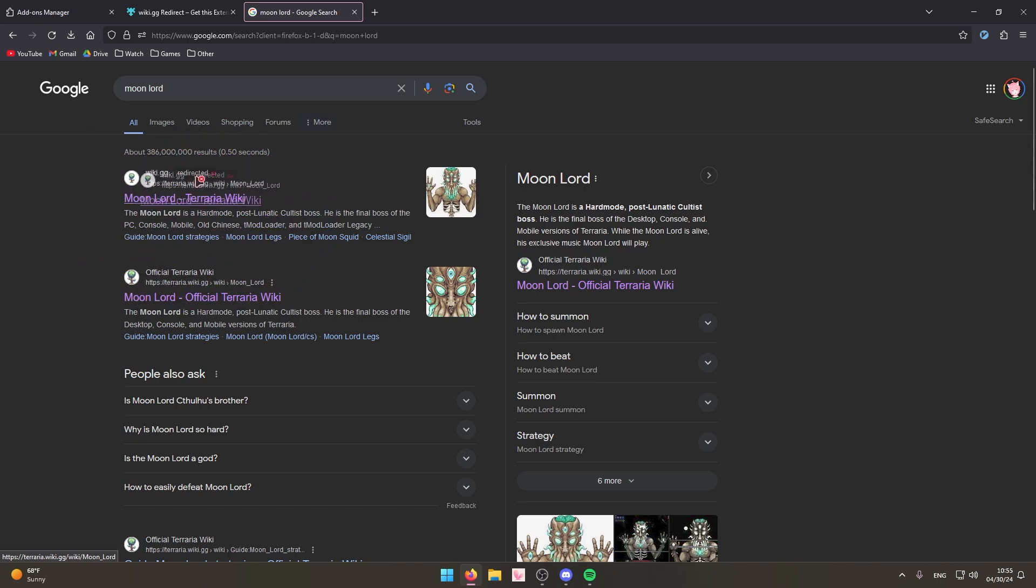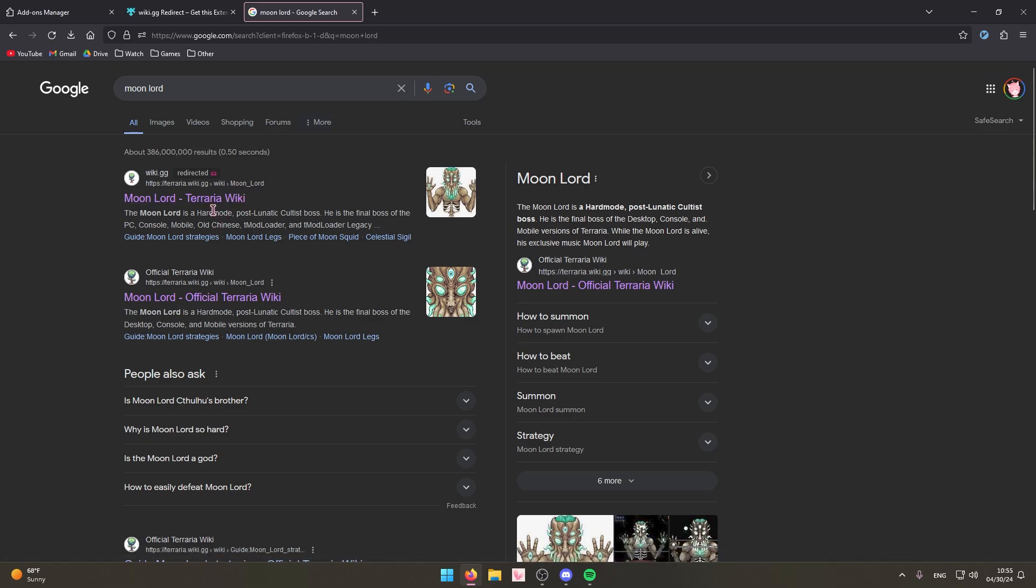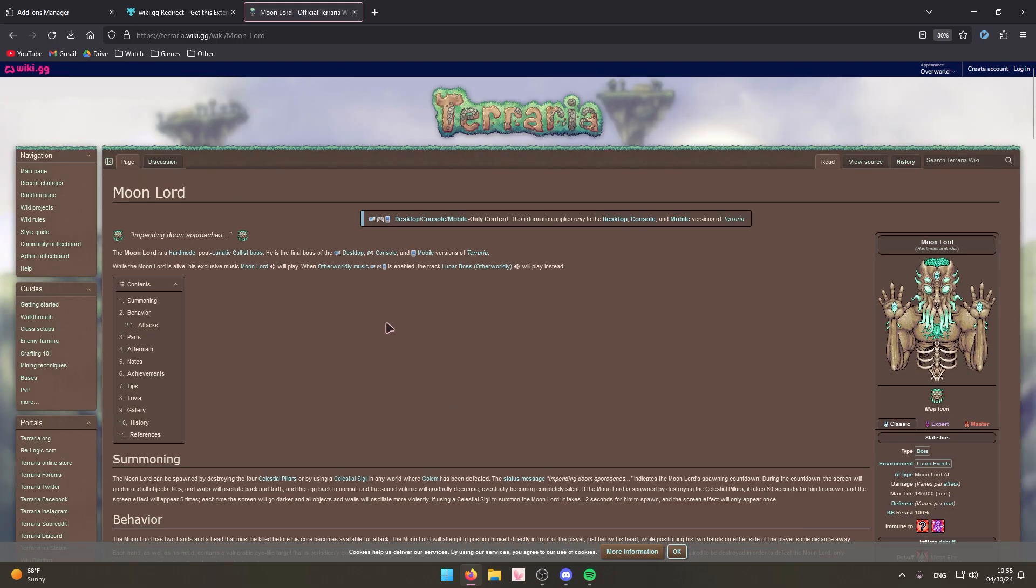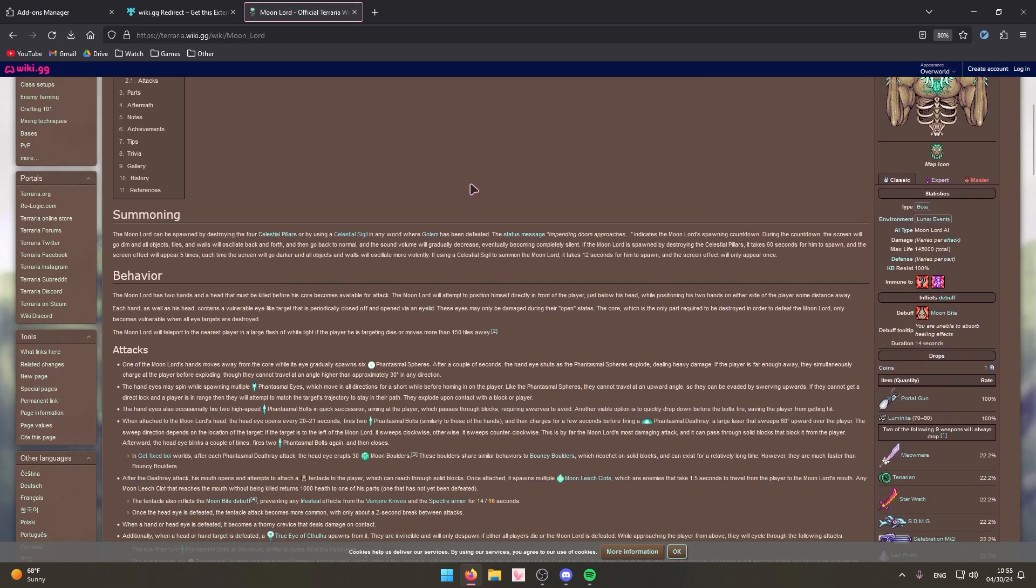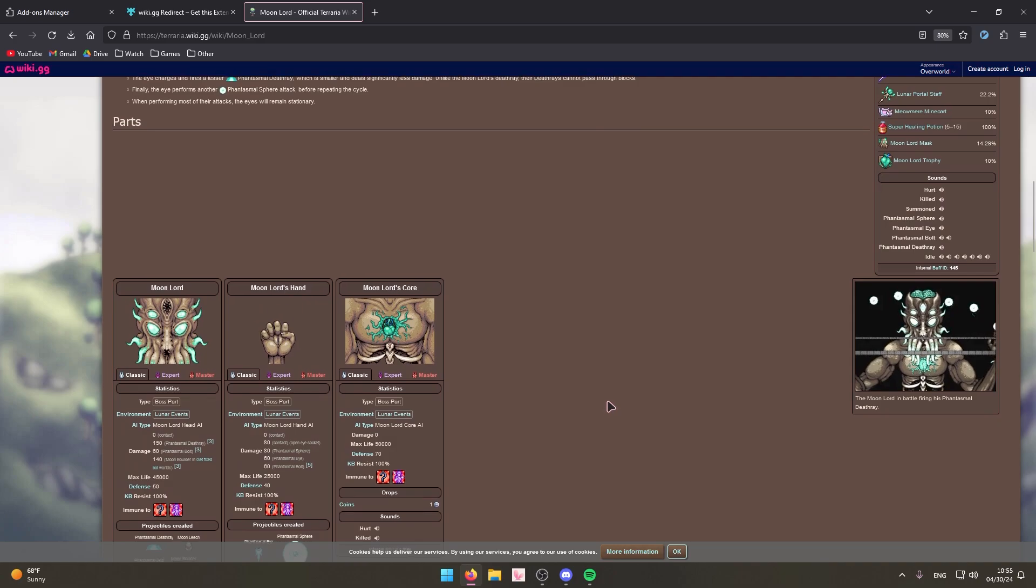As you can see this one's already redirected by the extension. If I didn't have the extension this would bring me to the Fandom website, but now that I have the extension all I have to do is click it and it will bring me to the wiki.gg version of this website, which is a lot better.